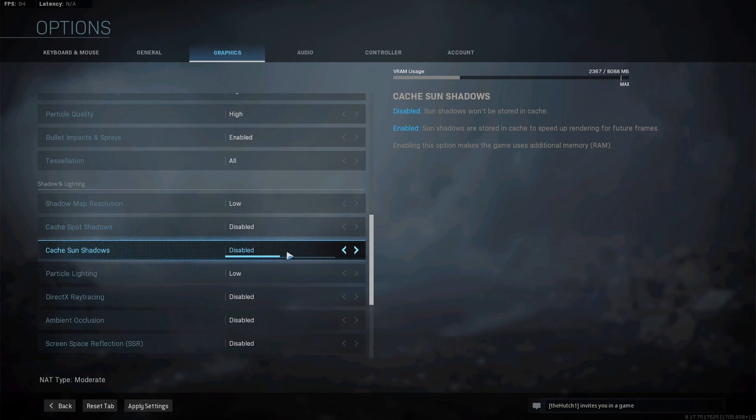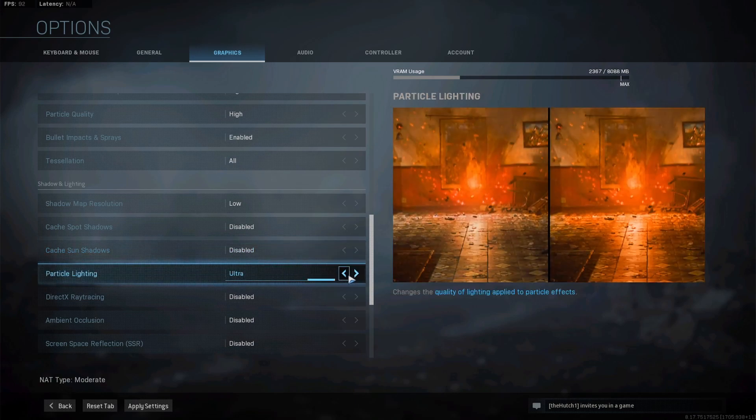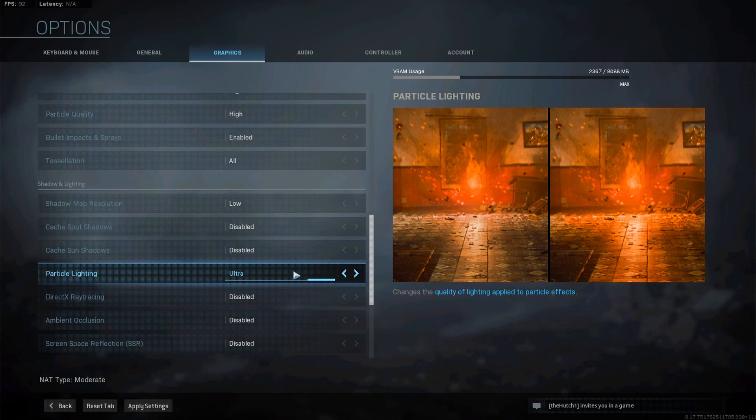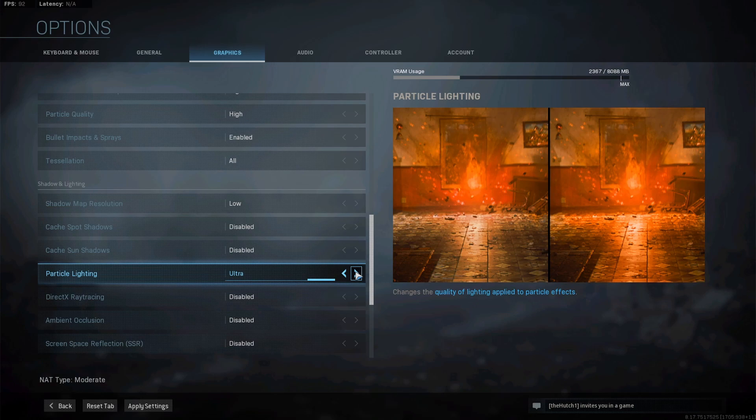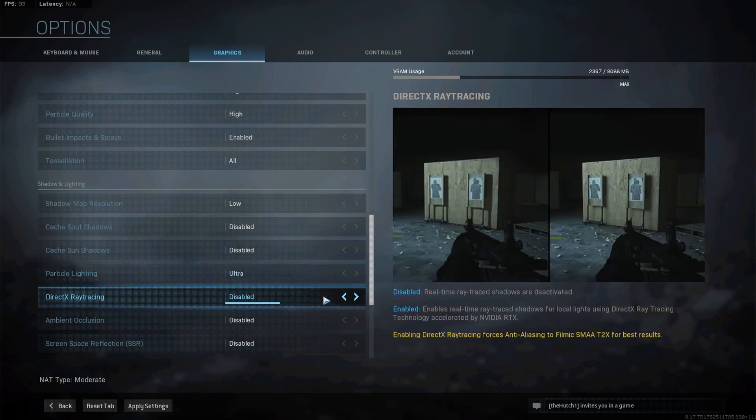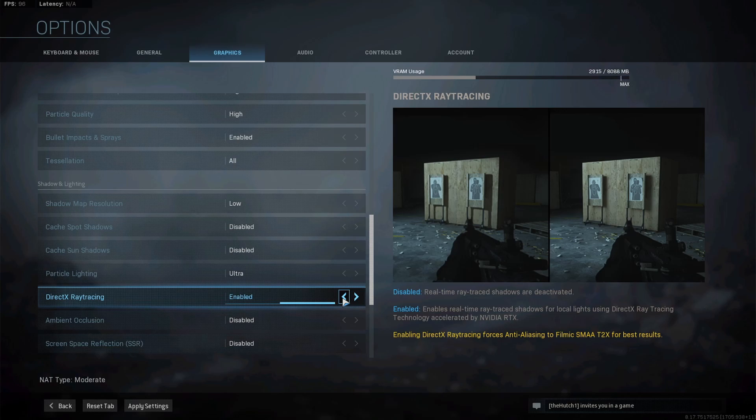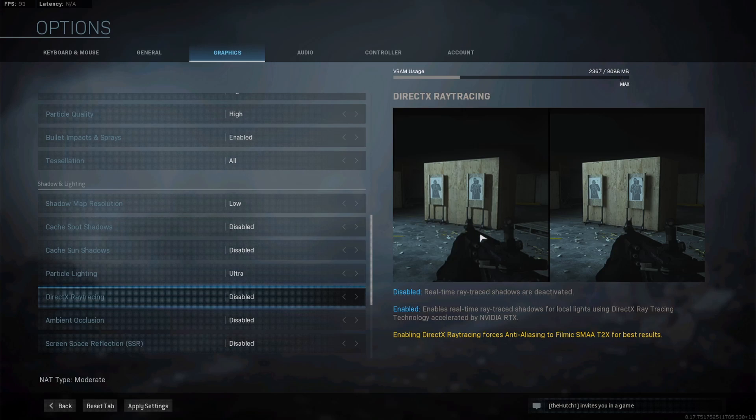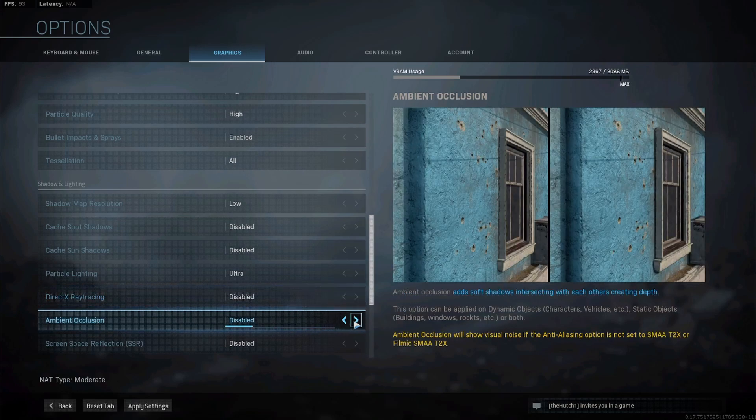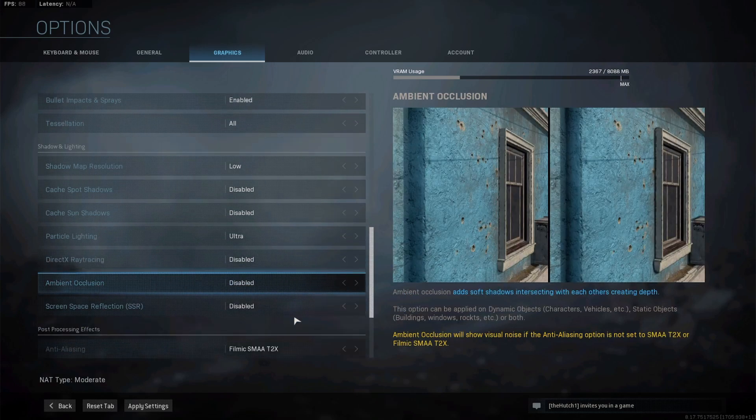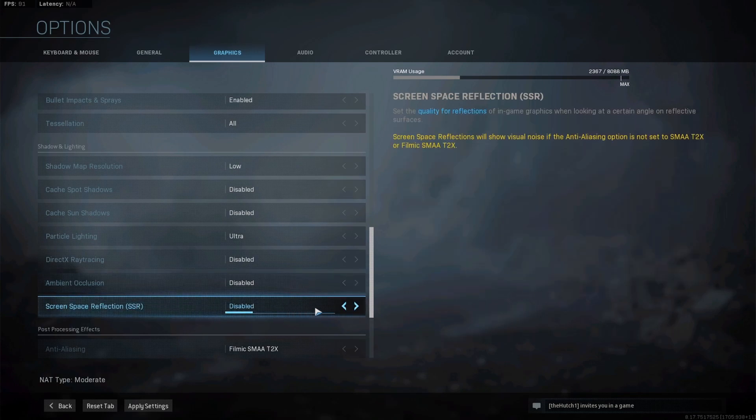Particle lighting I leave on Ultra because it doesn't affect anything that I've seen in game. VRAM usage doesn't change at all from Low to Ultra, so if it's going to make the game look a little better and not impede my performance, great, we'll keep it on Ultra. Direct X ray tracing does have a pretty substantial jump in RAM usage, so I keep this disabled because I just do not see the point of it being on. Ambient occlusion I have disabled, SSR or screen space reflection I have disabled.